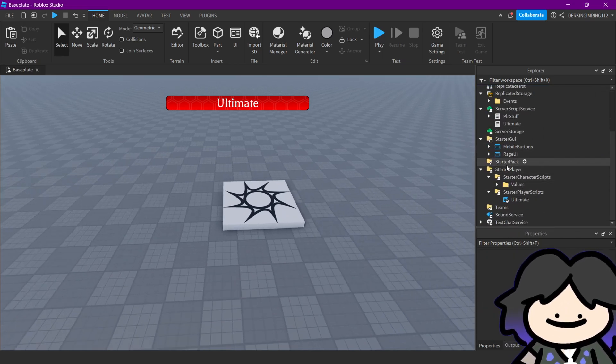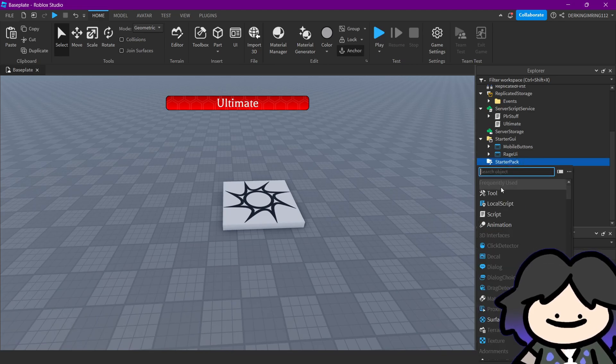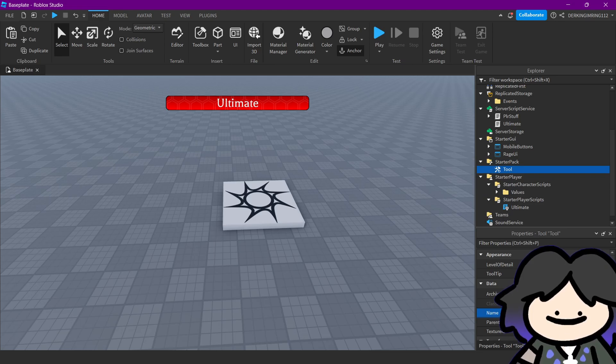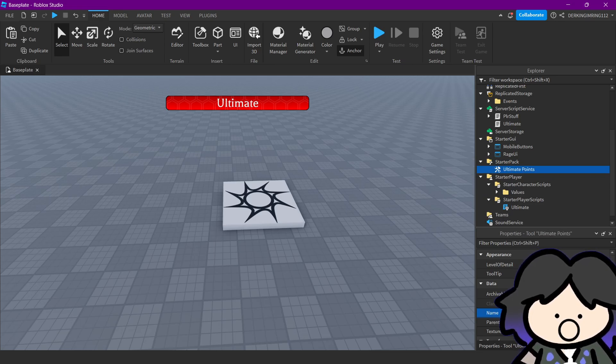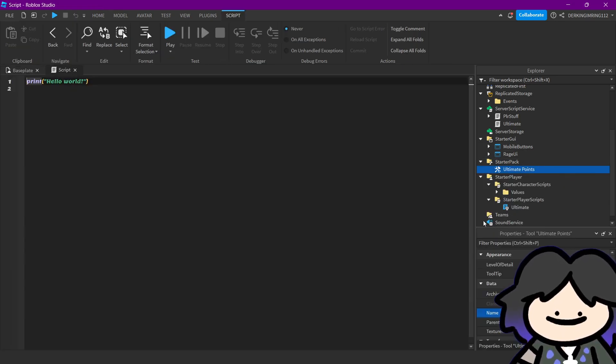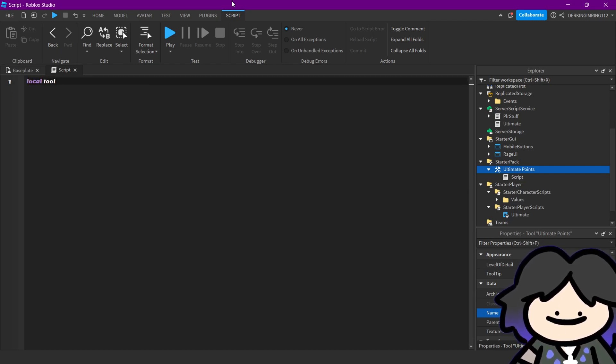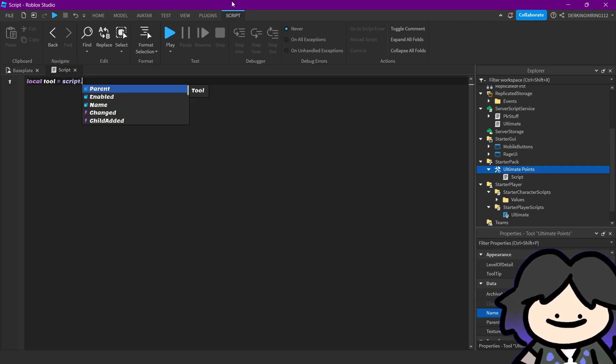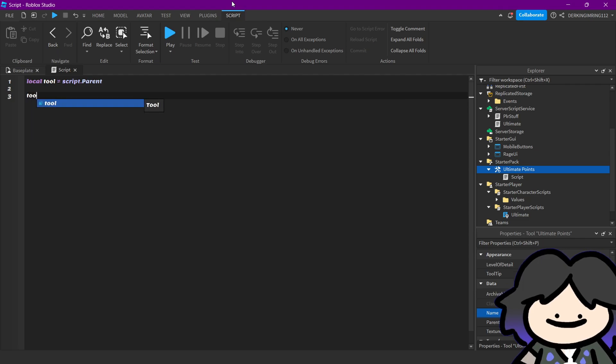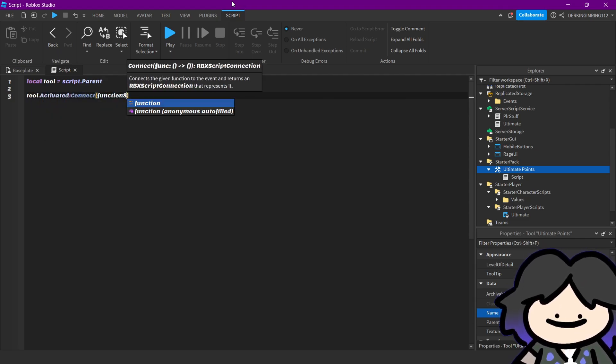Alright, so let's create a new tool, name it ultimate runs, then let's add a new script, get our tool, and tool.activate connect function.